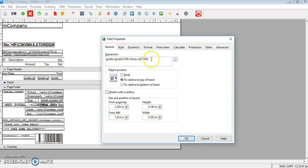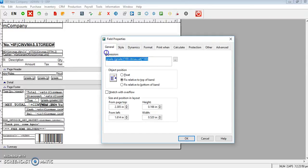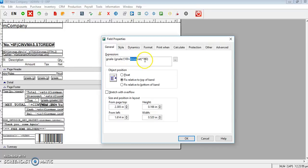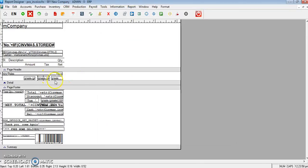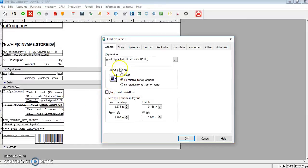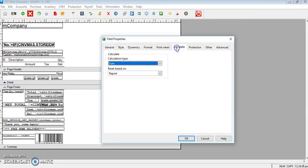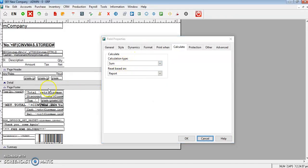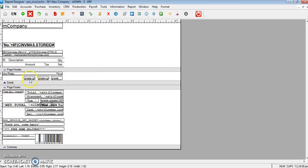Here you are entering the percentage of tax, the percentage from the item master. And at the bottom here also you are entering the tax, and then calculate the sum.